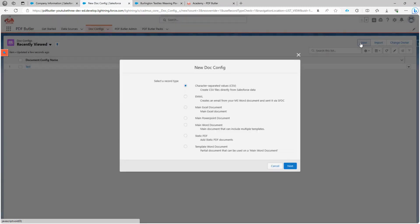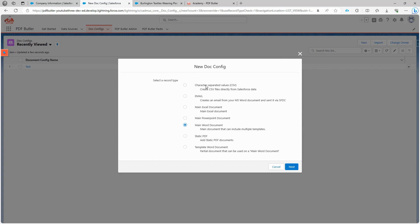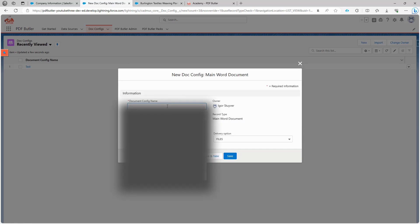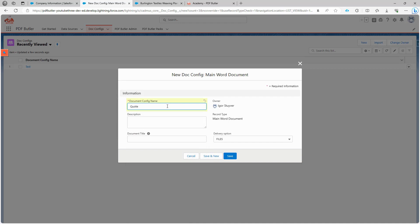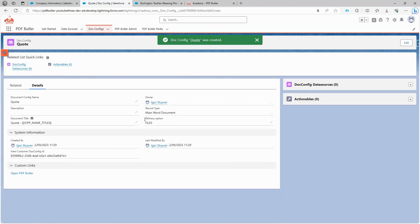In the document configuration section, we click on New to create a new document configuration. In this case, we choose Main Word Document because we have a Word template, but you can also select Excel files, emails, CSV files, and PDF files. You can even create reusable Word documents, PowerPoint presentations, and more. We start by choosing a name for our configuration. Then, we specify a title for our document. We write quote alongside a merge field. This title will be visible upon downloading the document, and the merge field will automatically incorporate the data we input. Now, we are ready to proceed with the document configuration. Click on Open PDF Butler.